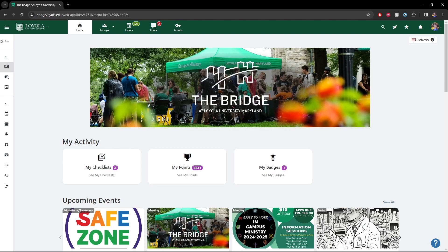This is going to be a quick overview of how to set up an event on the Bridge within your bridge group. This is just going to be a general walkthrough of the main steps. So if you'd like a more in-depth look into the Bridge — what it's for, what it can do, how to best use it for your group or department — feel free to email bridge@loyola.edu and we'd be happy to set up a time to meet with you and walk through it.